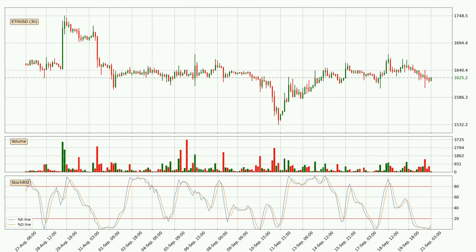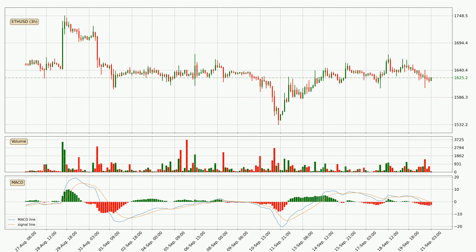Looking at the three-hourly MACD, the trend is currently going down because the MACD line is below the signal line. The MACD histogram shows that the momentum is currently indecisive, so consolidation for some time or shifting the momentum could be expected, and it is best to wait to see if the MACD line will cross the signal line, which will be bullish.